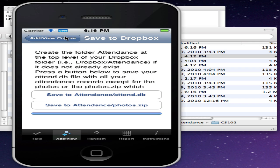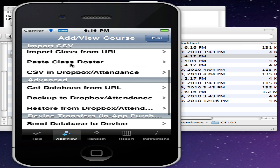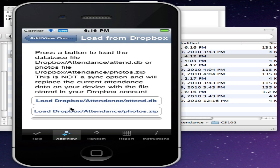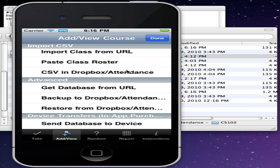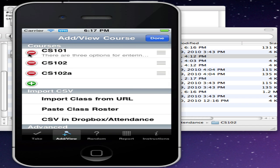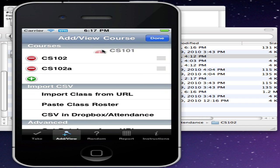If you've lost your device and have to get a new one, you can just go to the option here and choose Restore from Dropbox/Attendance. And actually to show you that that works, let's go back here and edit and we'll delete those three classes that we had.